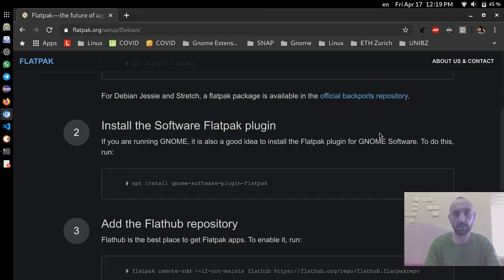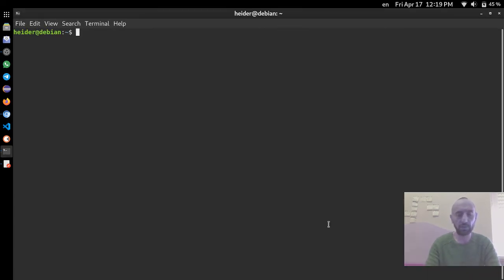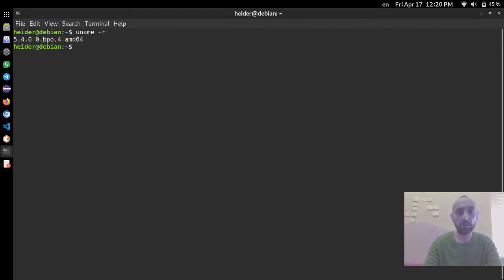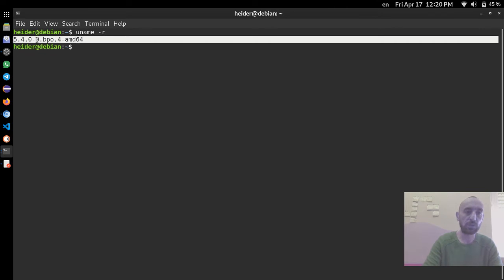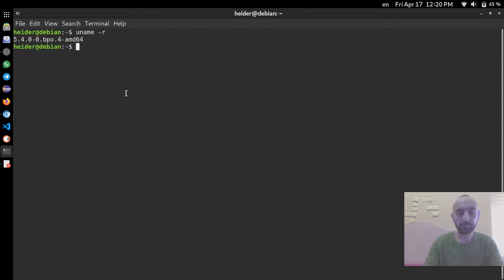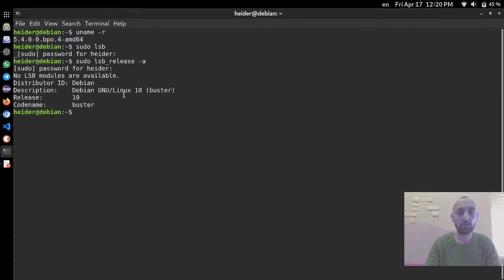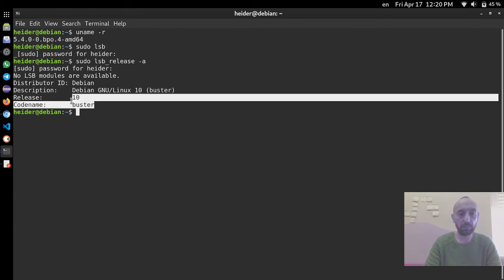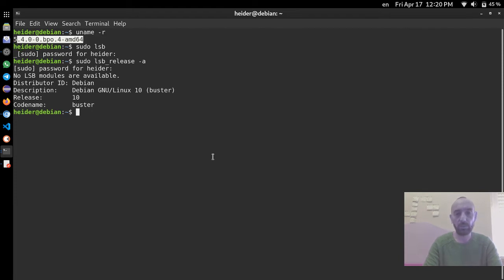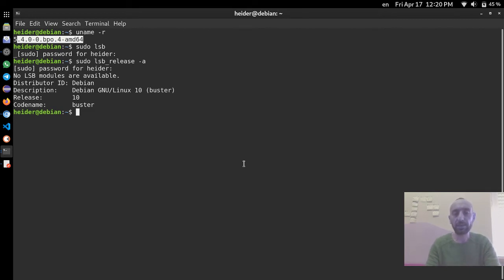Let's check our kernel as I showed in a previous video — we run 'uname -r' and we have the greatest kernel so all the newest drivers are available. Running 'lsb_release -a' shows we have Debian GNU/Linux 10 Buster with the latest kernel. We made all the modifications and now Debian is very fast and very stable with the newest and safest software.